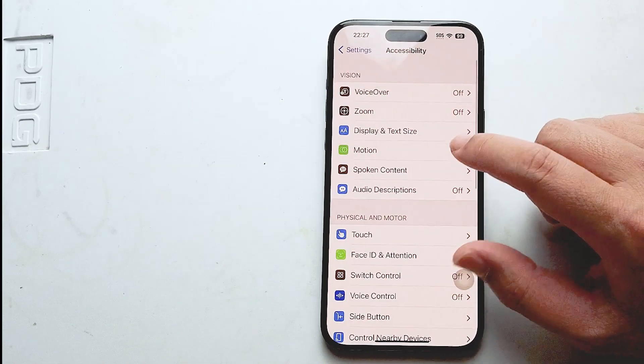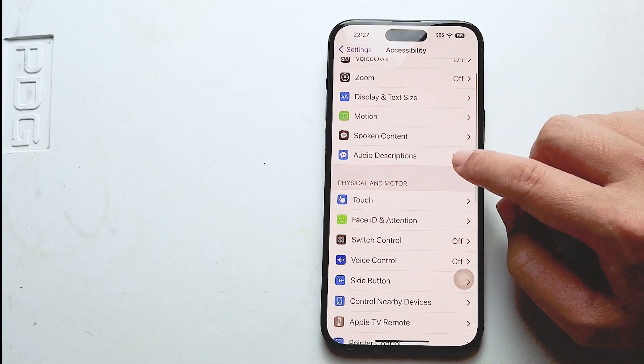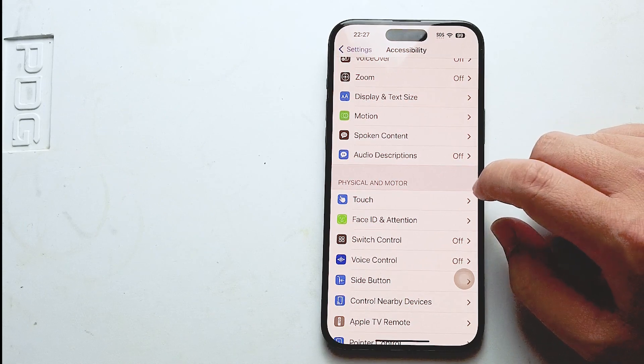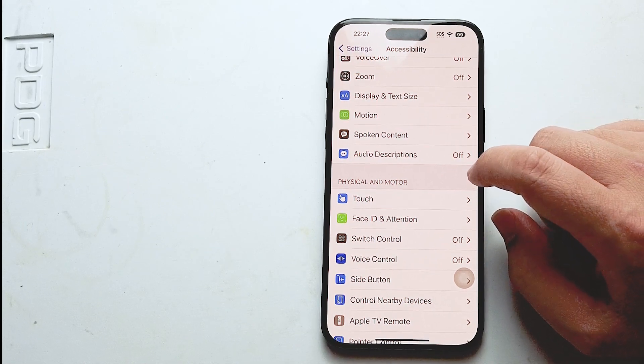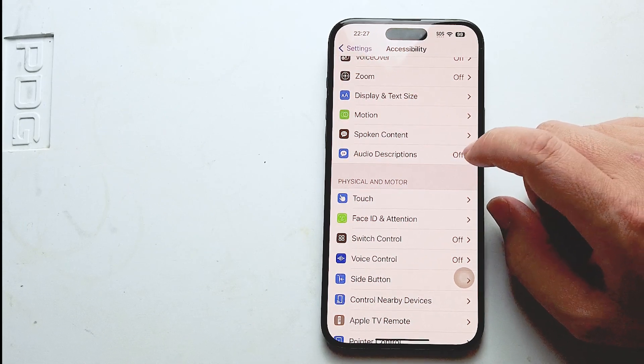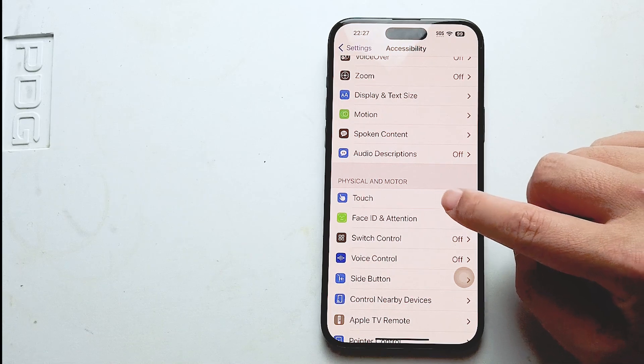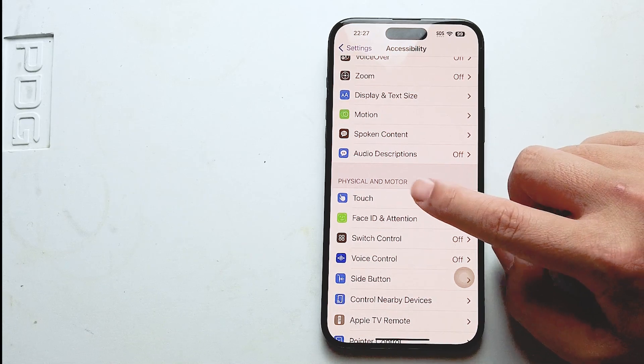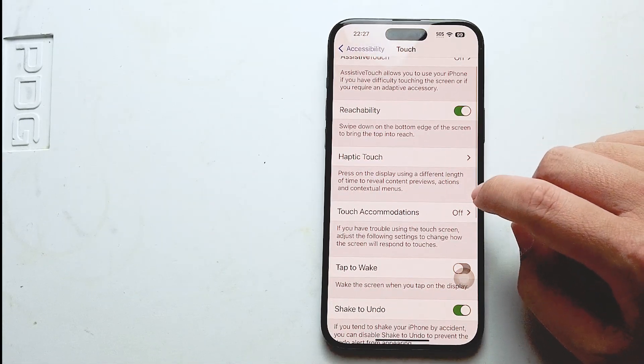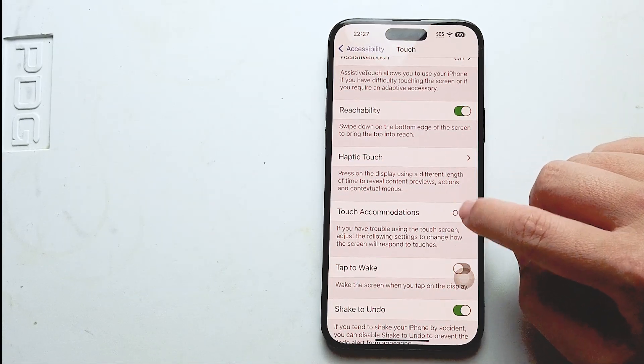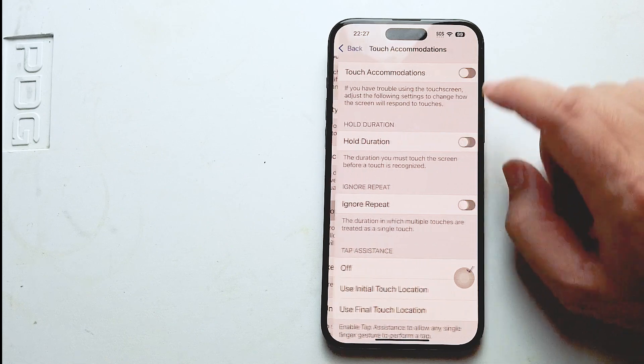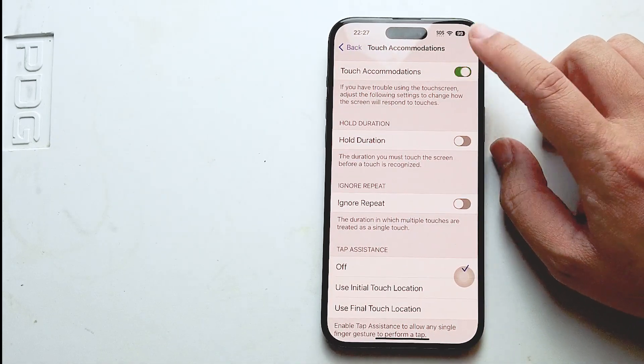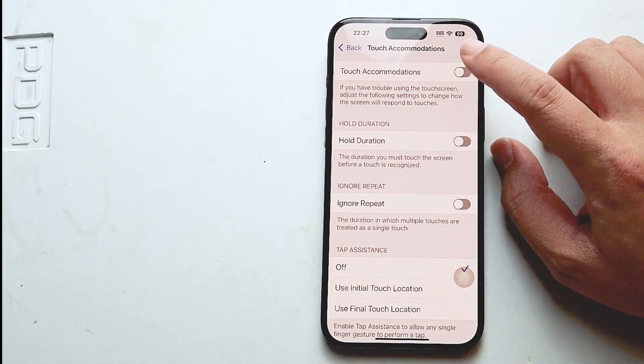After you hit accessibility, you want to scroll down and look for touch. This is usually below audio descriptions and above Face ID and attention. Then you want to hit touch and look for touch accommodations, and from there you can turn on or off touch accommodations.